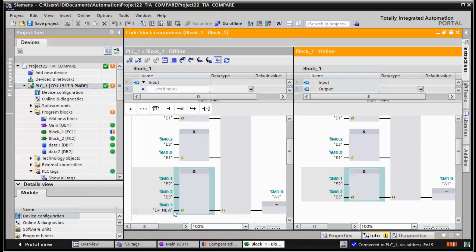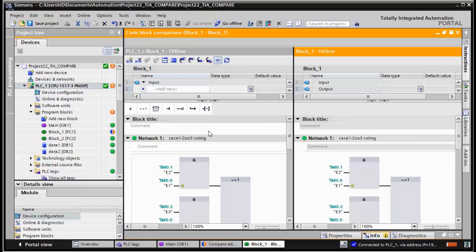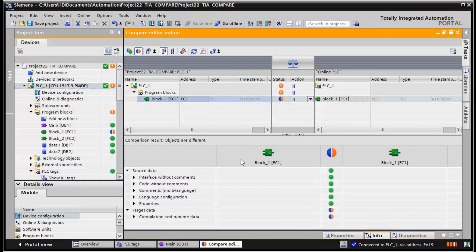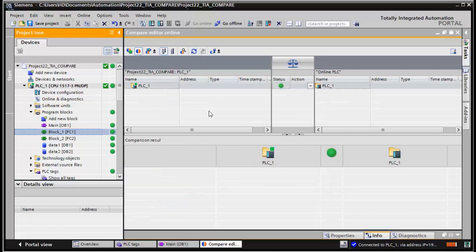In the offline project we select this signal and delete it. We can see that network 1 now has a green circle — both functions are identical. Then we go back to the main view of the compare editor and update again, but there is still an error. To solve this, select FC1 and compile it, then update again — and the problem is solved.